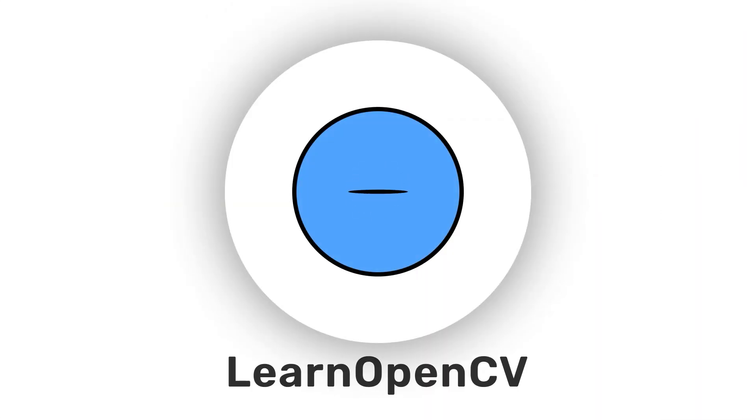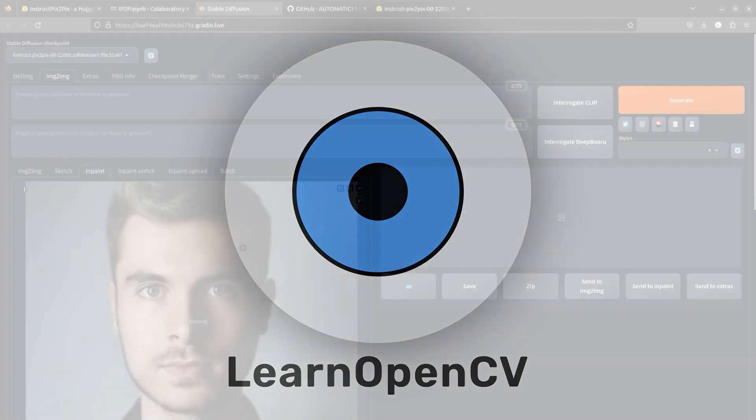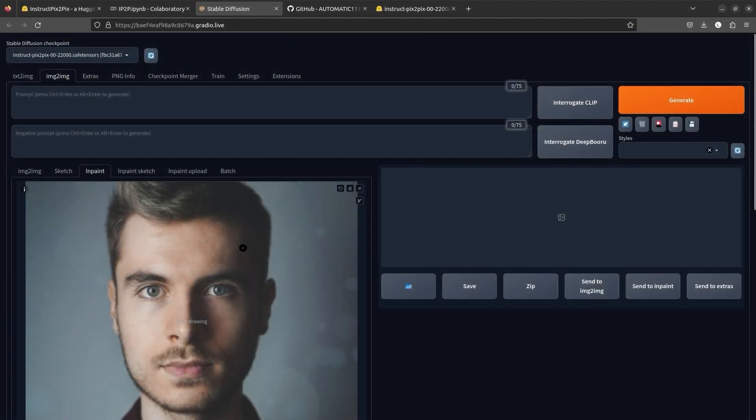Hey there! Welcome to Learn OpenCV. In this video, we will learn about Instruct Pix2Pix and deploy it locally.